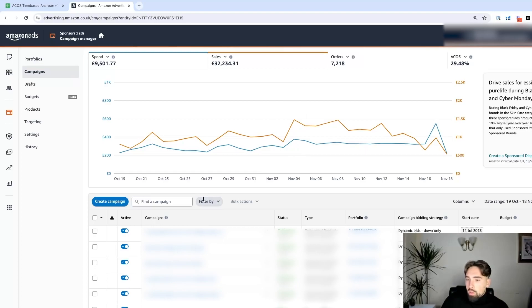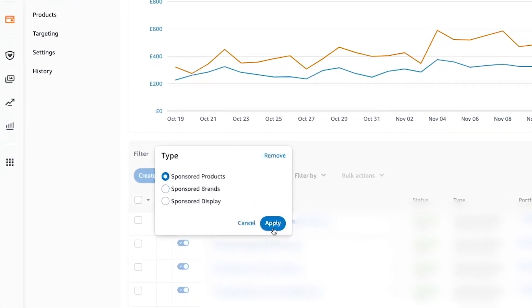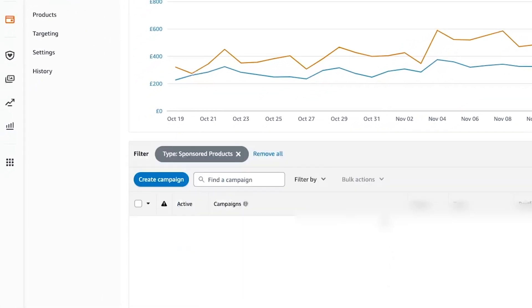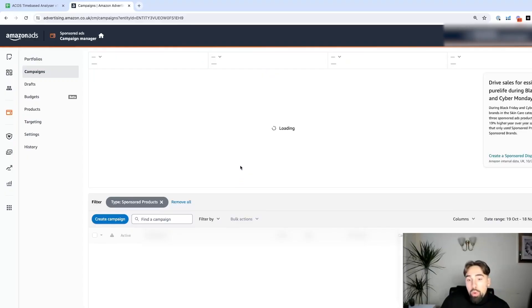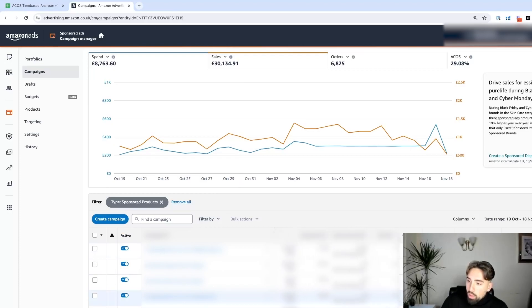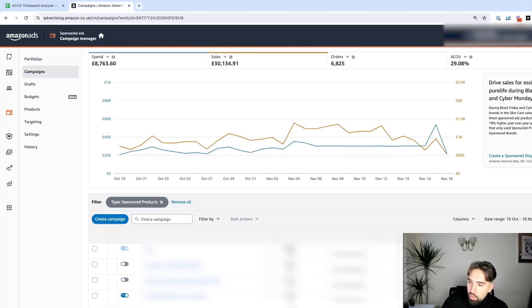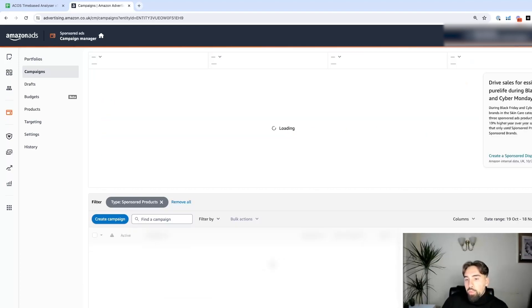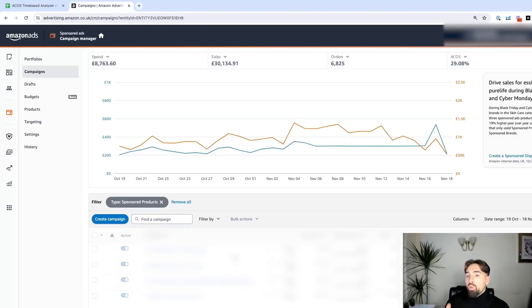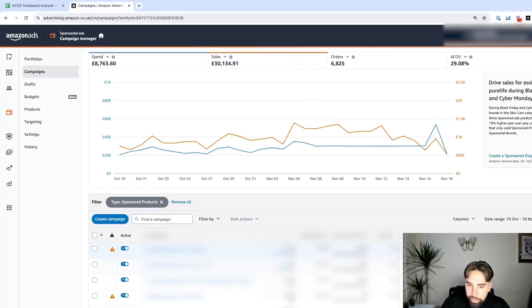To do so, this option is available only for sponsored products. We go to sponsored products and apply. Now we need to sort the campaigns by spend. For example, we're running hundreds of campaigns. That's why we do that, because we want to focus on the campaigns that are actually spending the most.